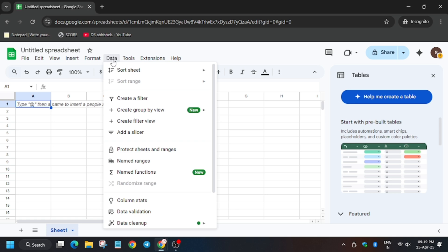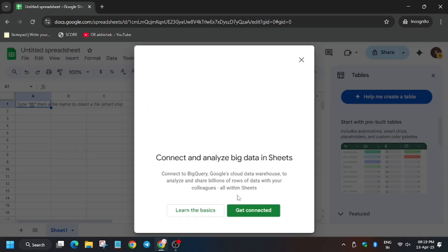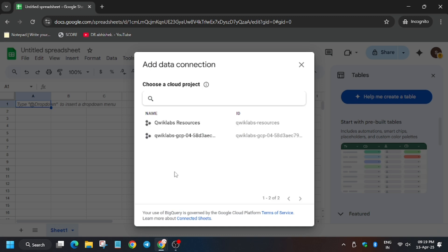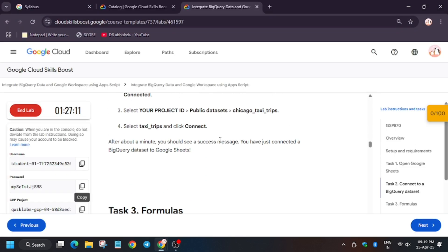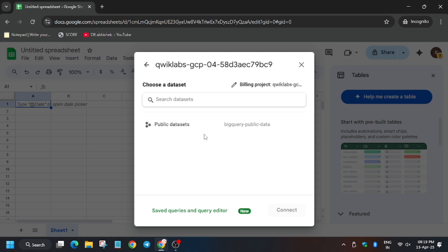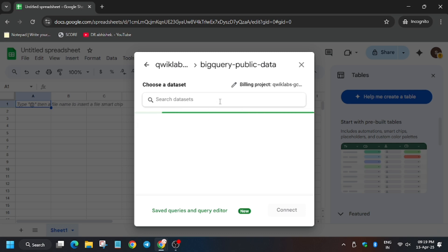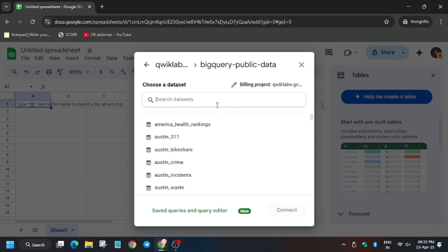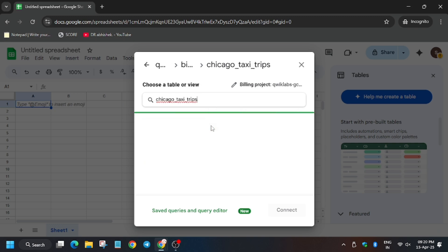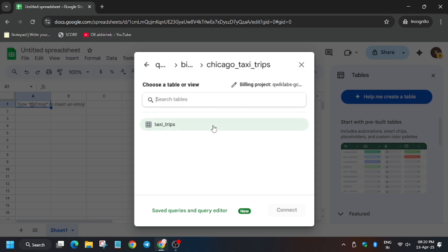Click on Data. Here, select your project ID, then select the public dataset Chicago Taxi Trips, and then Taxi Trips. As you can see it's present — now click here and then click on Connect.